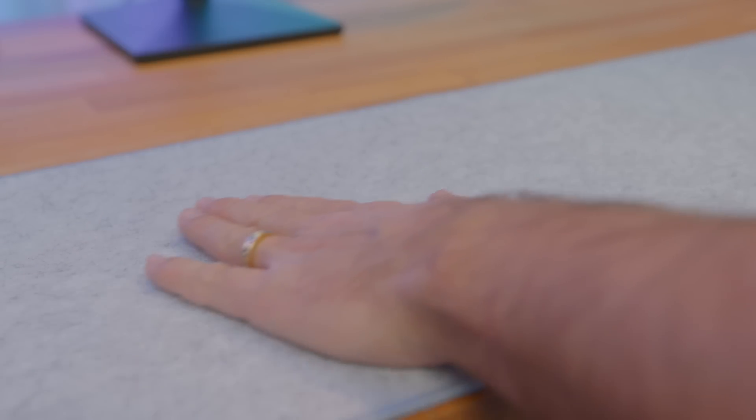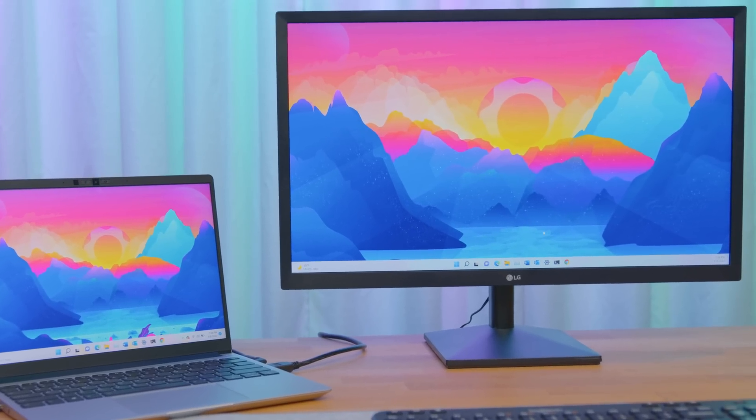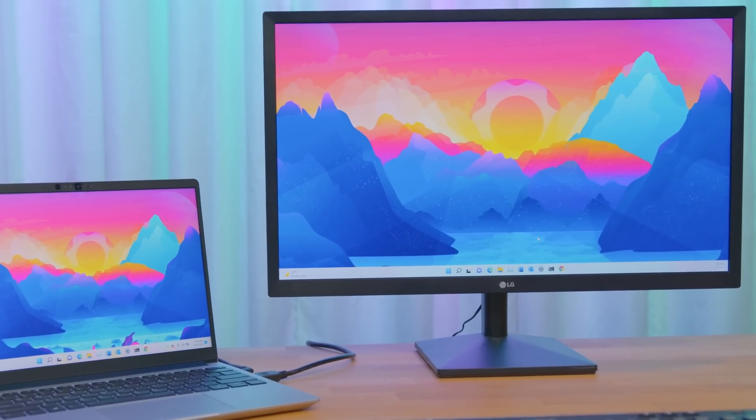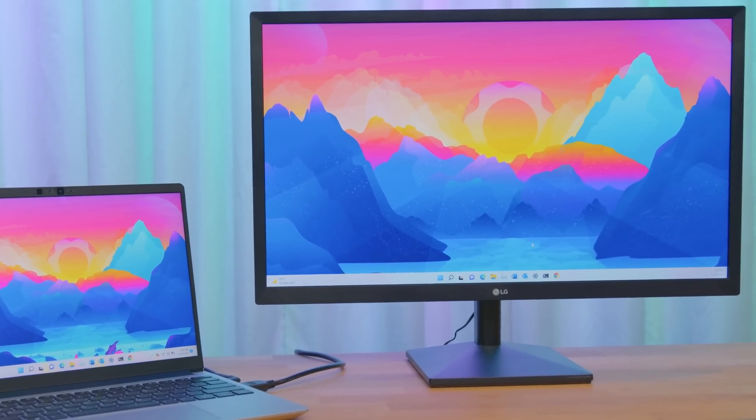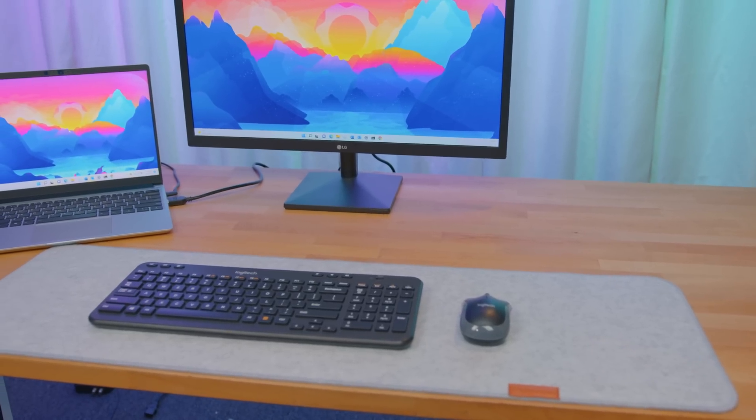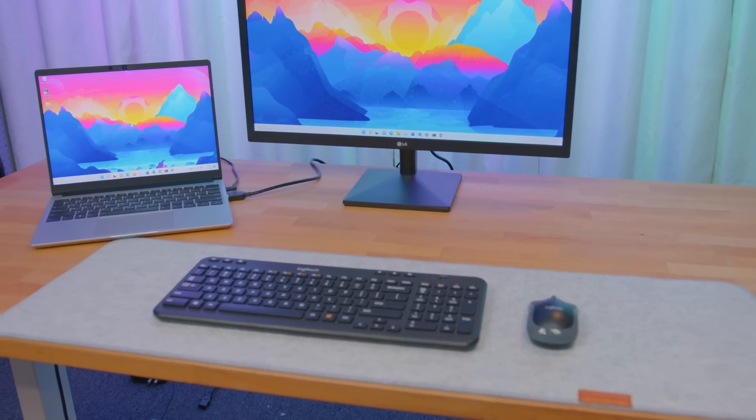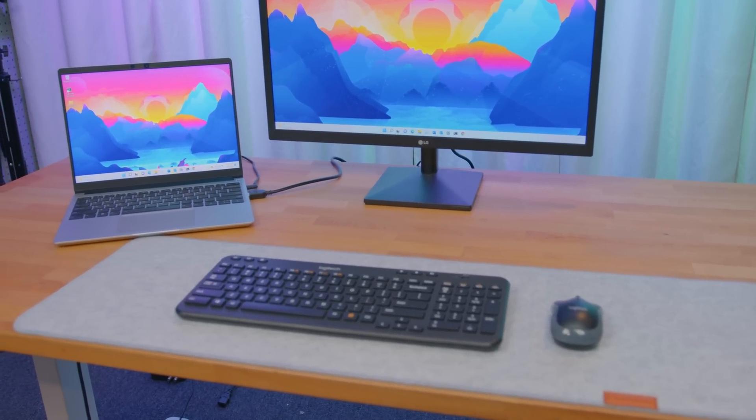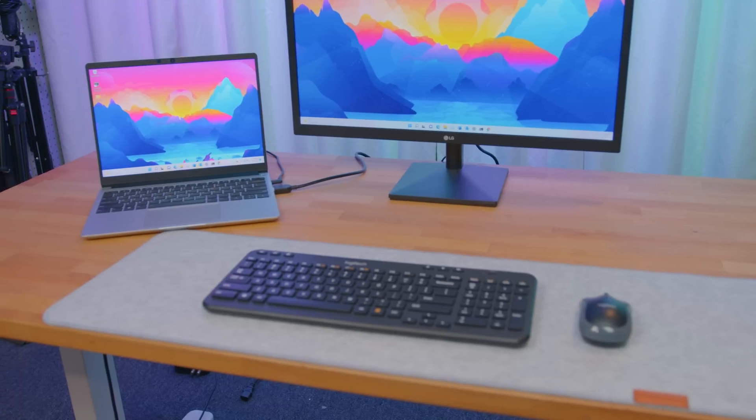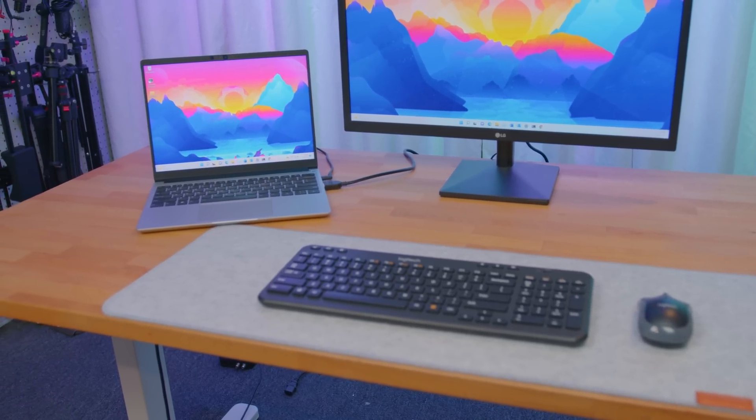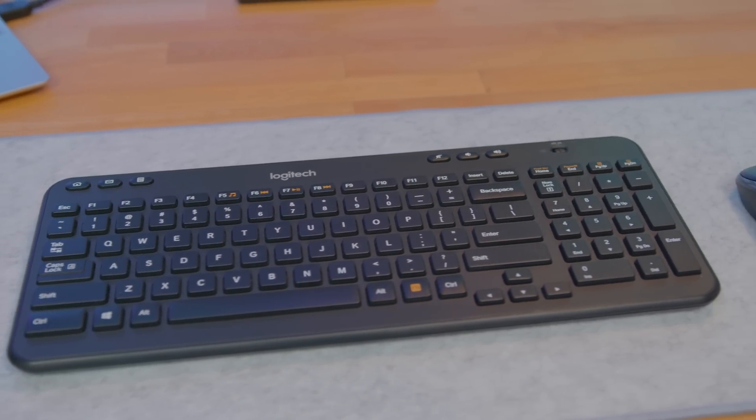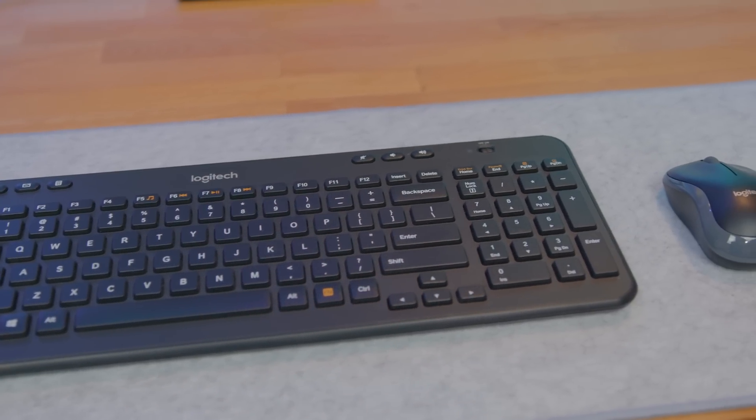The entire setup only costs about $170 to $180, just under $200 if you include the desk mat, which I recommend. This exact display isn't available anymore, but there are displays almost exactly like this from Sceptre, ASUS, BenQ and others for $140 to $150, and the keyboard mouse combo is just $30.